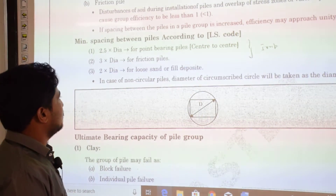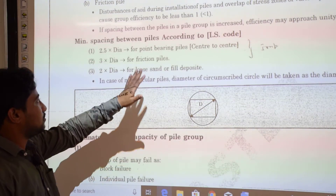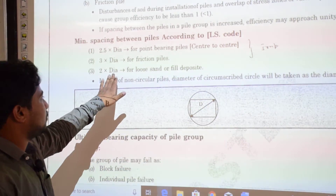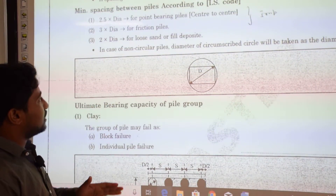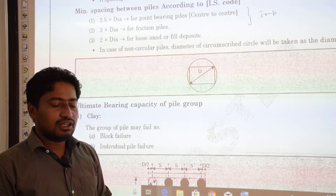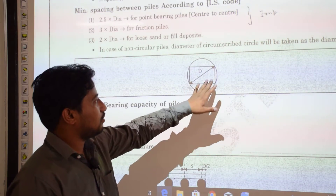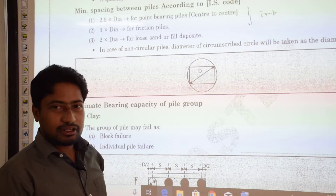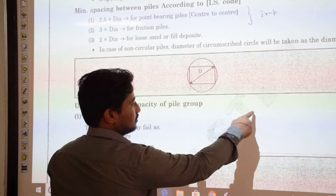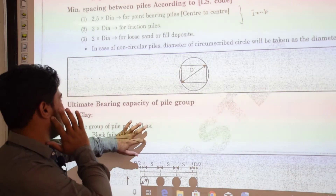Minimum spacing between piles as per IS code: for point bearing piles, center-to-center distance must be 2.5 times the pile diameter; for friction piles, 3 times the diameter; for loose sand or fill deposits, 2 times the diameter. For non-circular piles, the diameter of the circumscribed circle is taken as the effective diameter for all calculations.